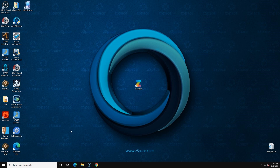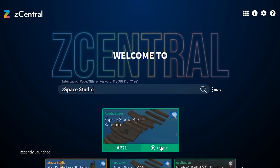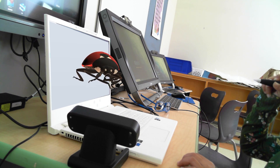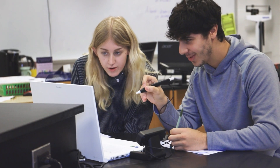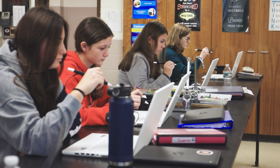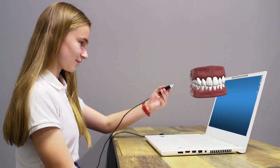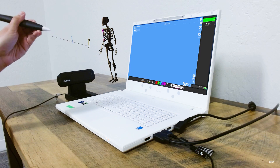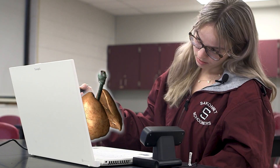ZSpace functions as your typical Windows PC until you open a ZSpace application, and then the magic really begins. Long story short, ZSpace tracks the user's stylus in real-time, allowing the user to comfortably reach in, interact, move around, dissect, blow up, or change different variables within the environment.